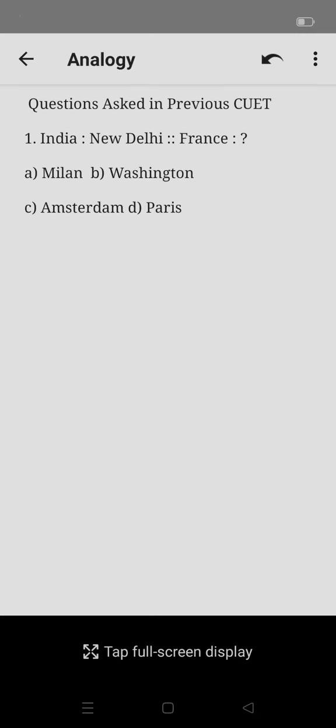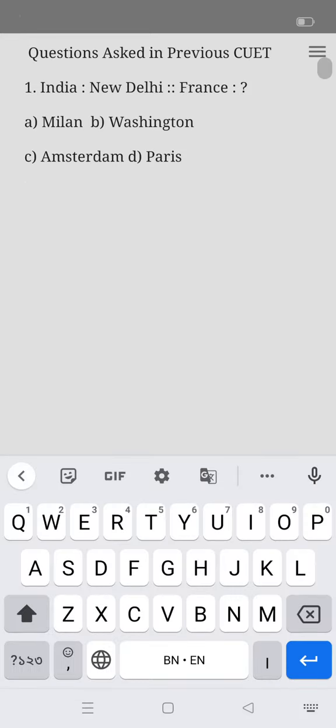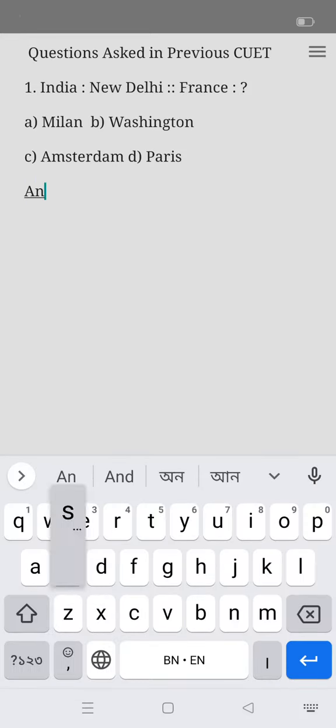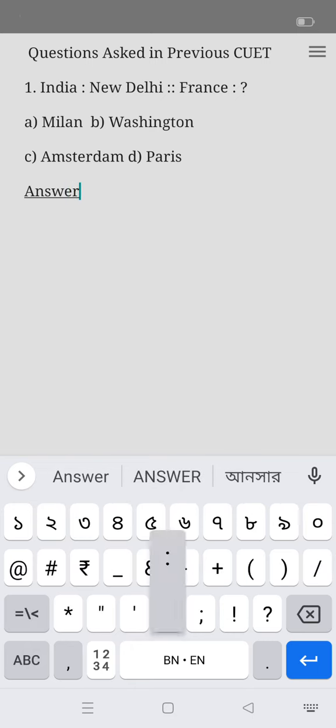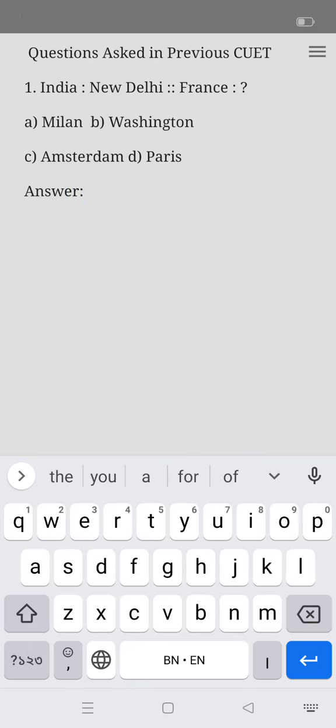The correct option: India, the capital of India is New Delhi, so the answer here for France will be Paris.